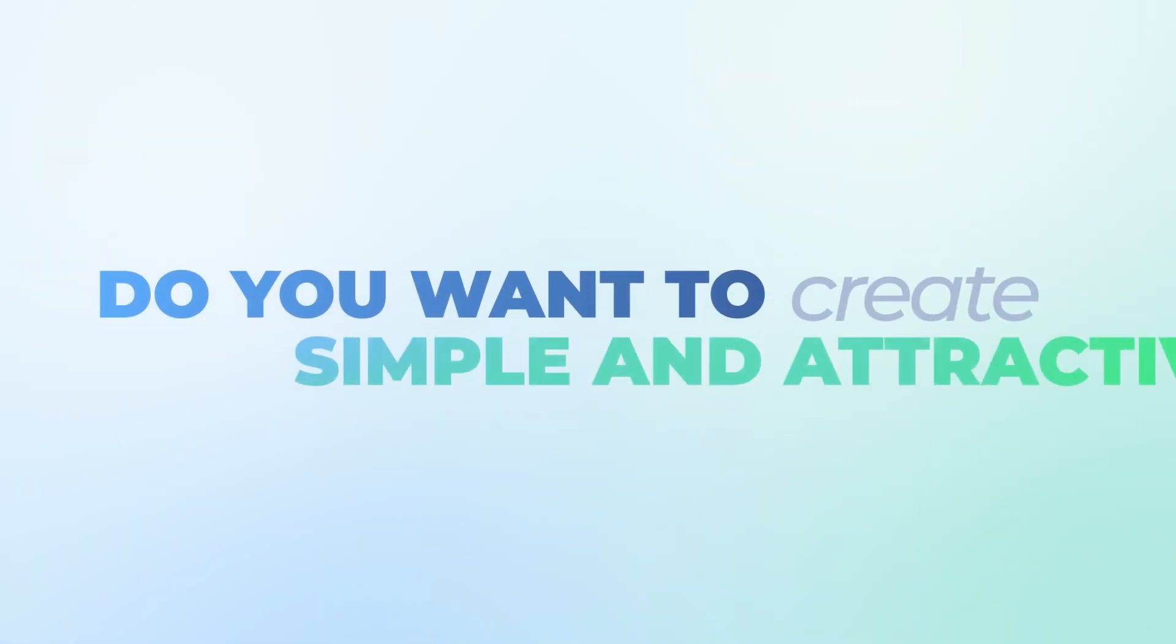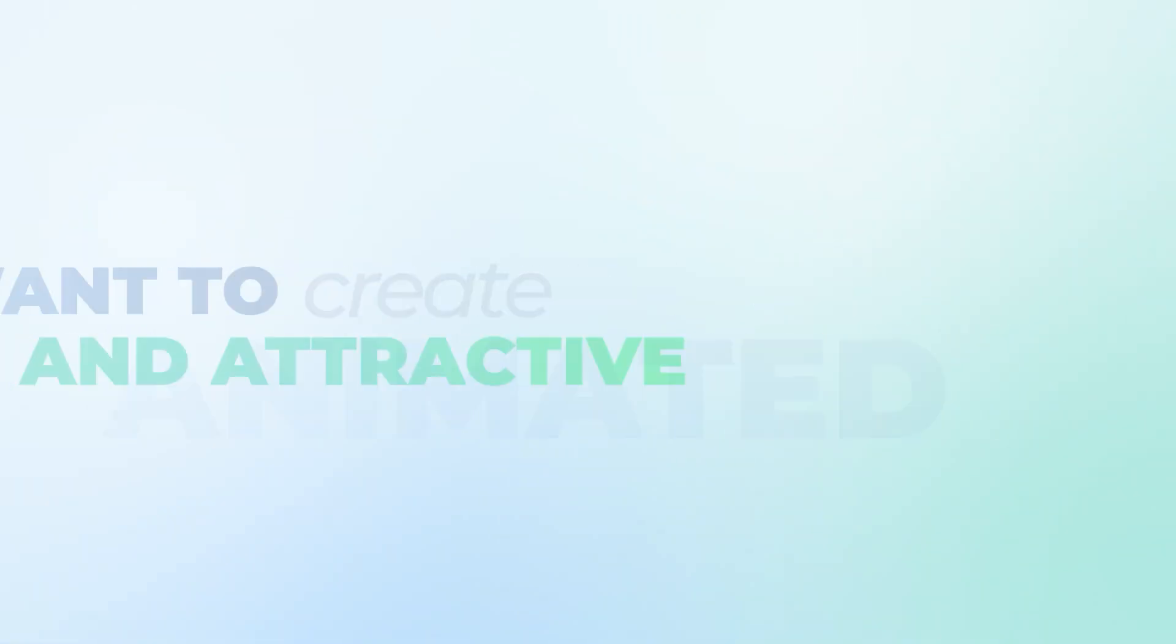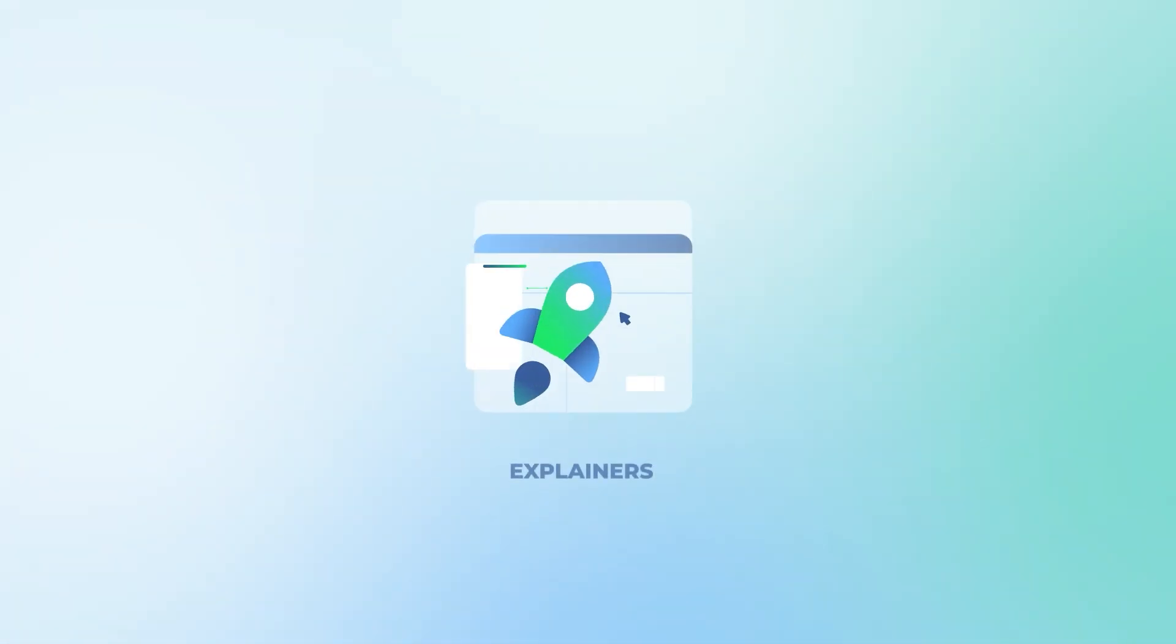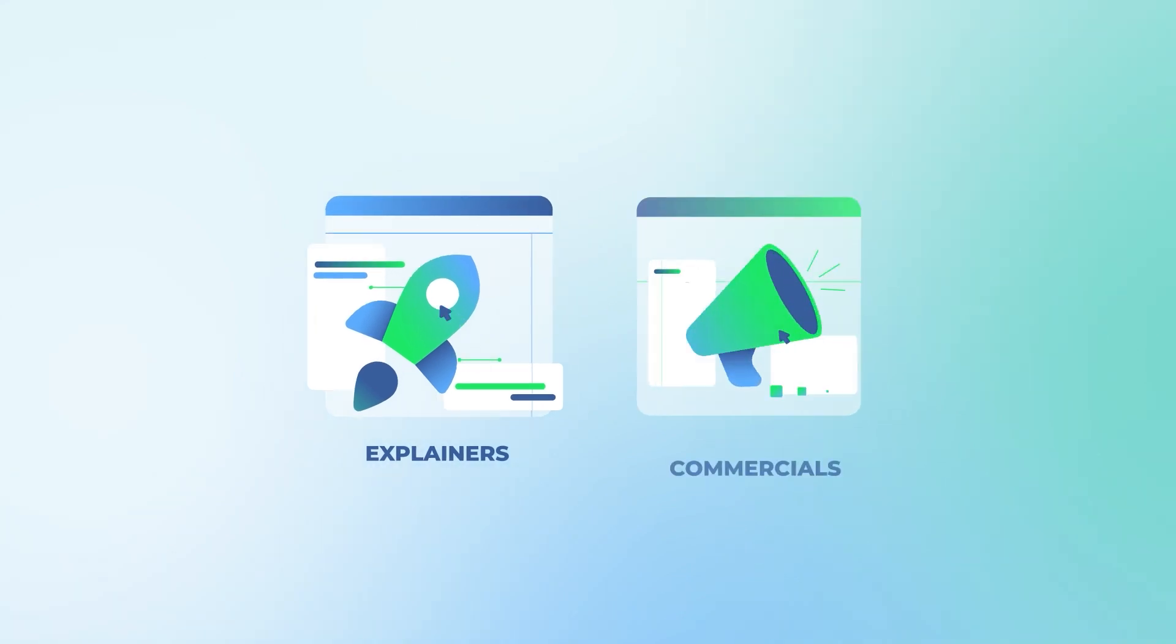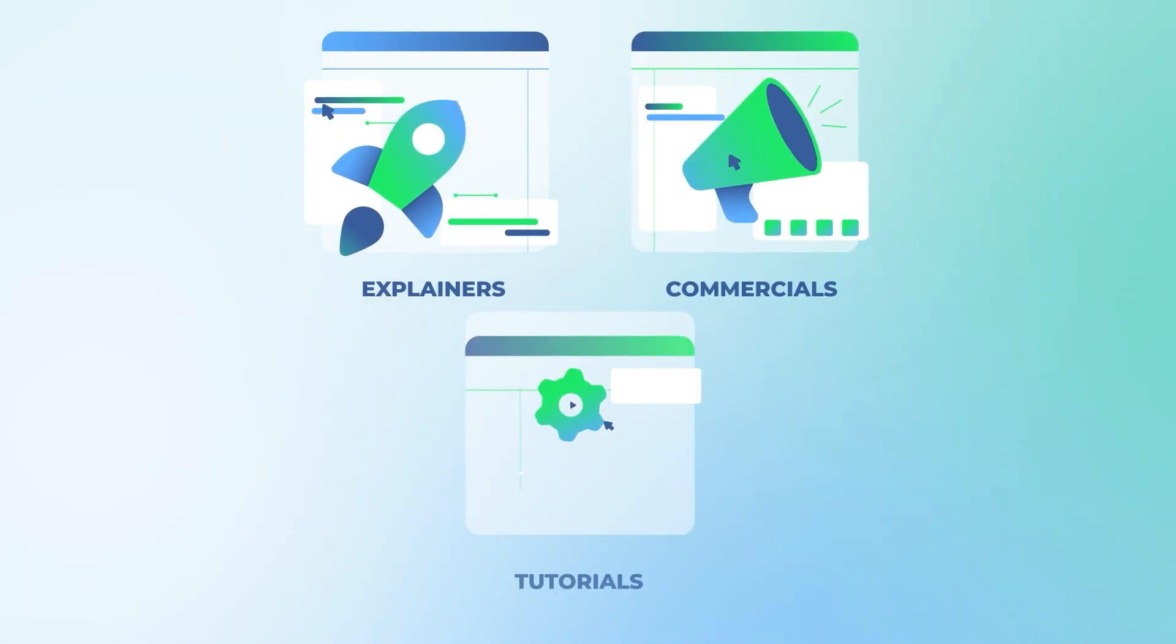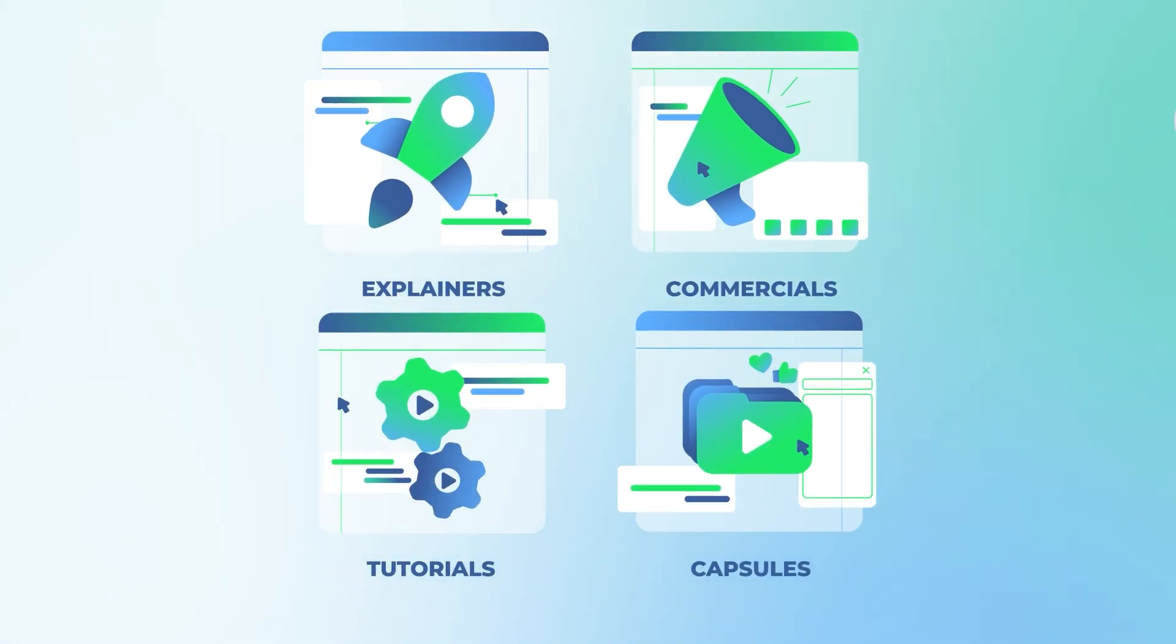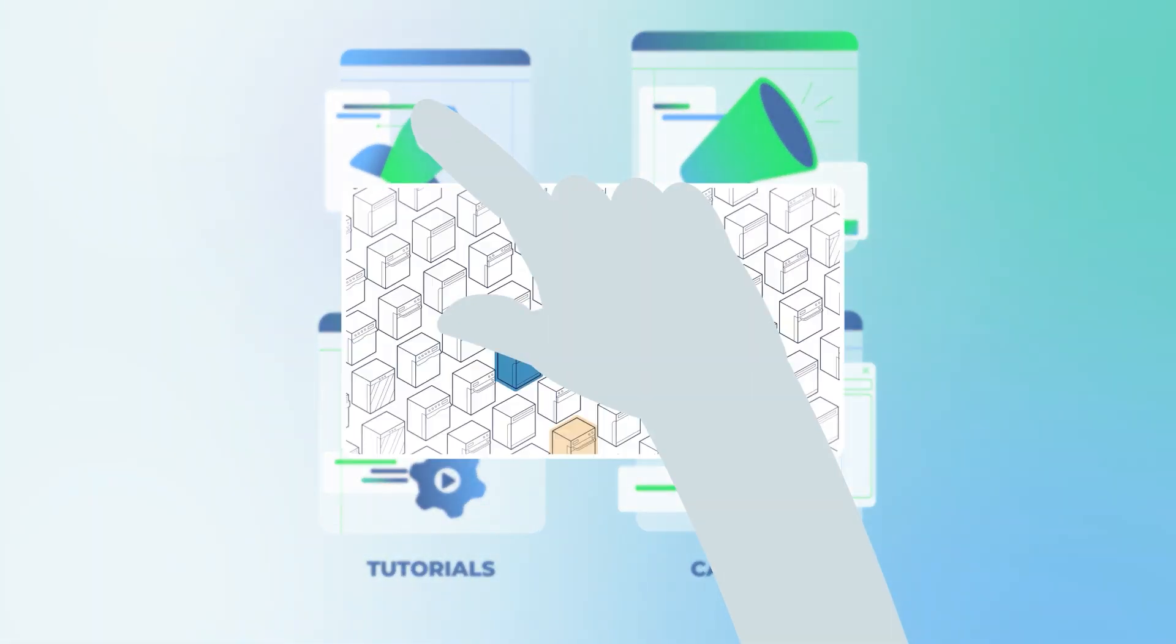Do you want to create simple and attractive animated content? Whether it's an explainer, a commercial, a tutorial, or a capsule, SAMHSA can help you with it.